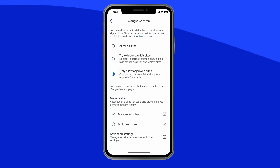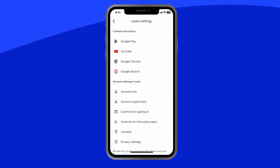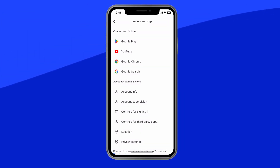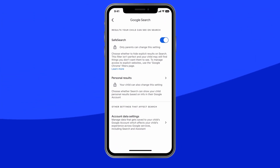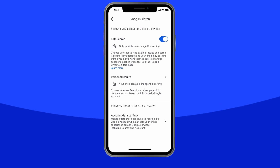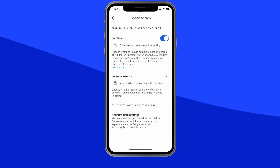Also, from the Settings screen, tap Google Search and make sure Safe Search is on. This will hide explicit results when your child is Googling things.